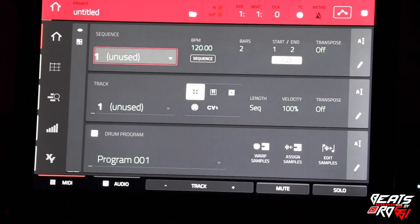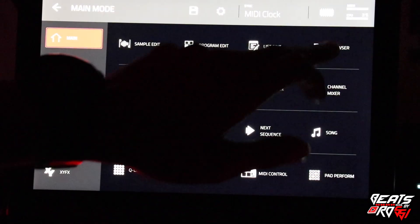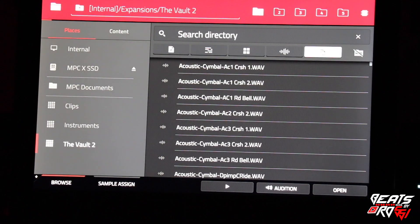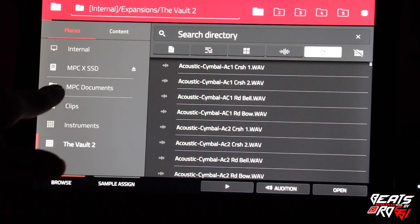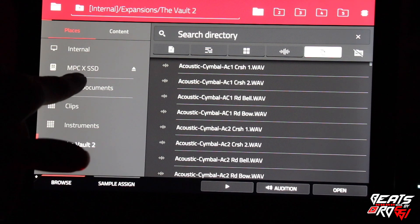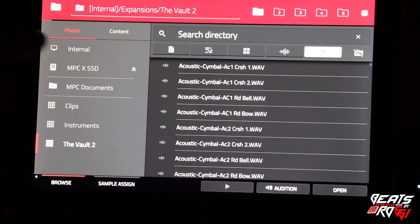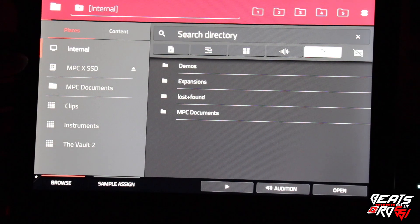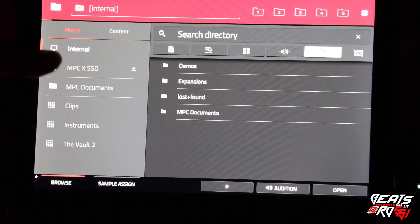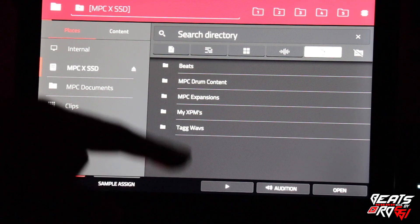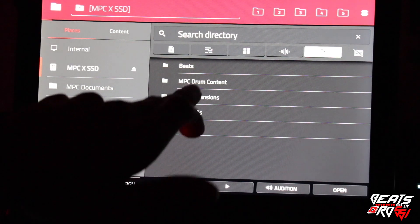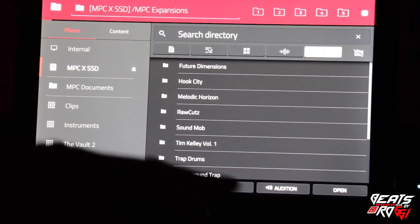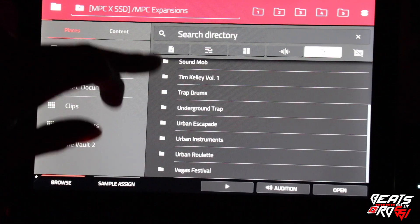Once you're in standalone mode, you would go to Browser, Places, and then my hard drive is named MPC X SSD. You got your internal hard drive and then the expanded hard drive. I got my MPC Expansion folder right there, that's the list of all of them.